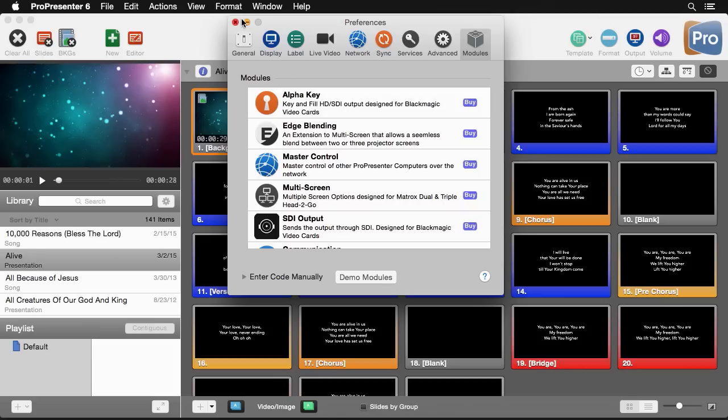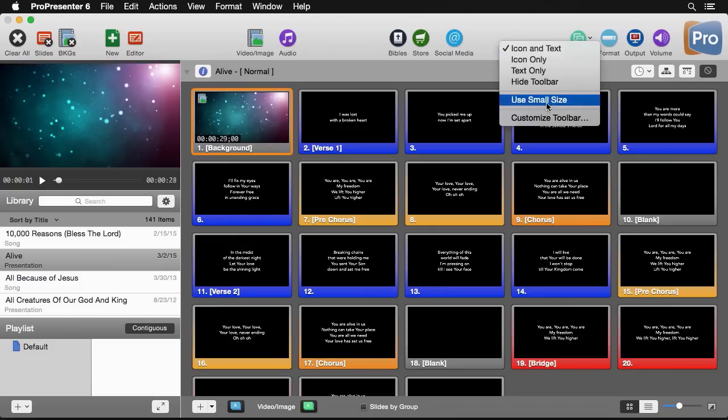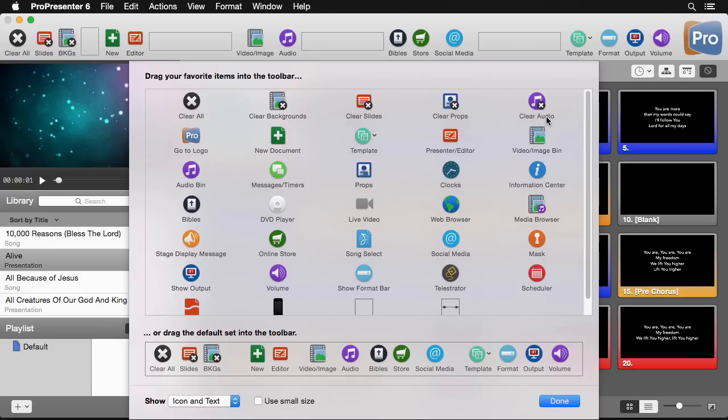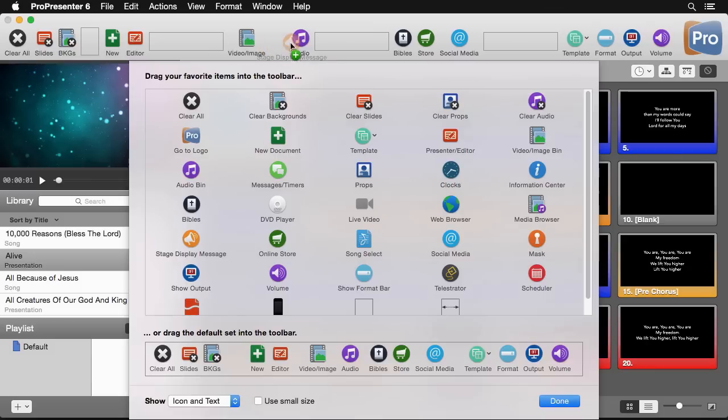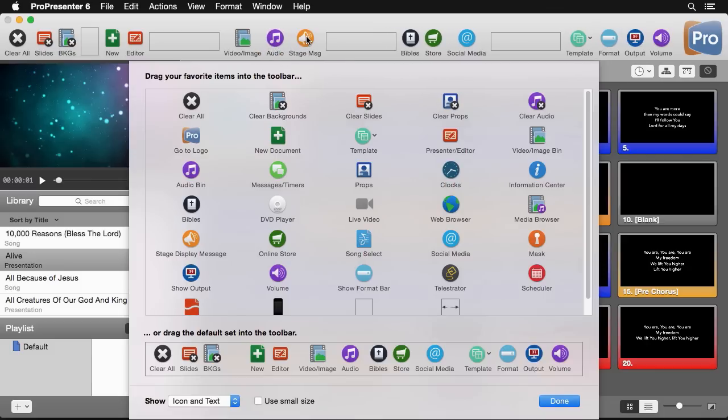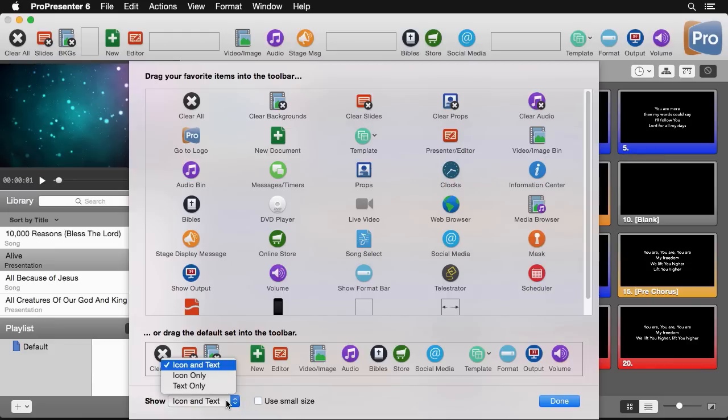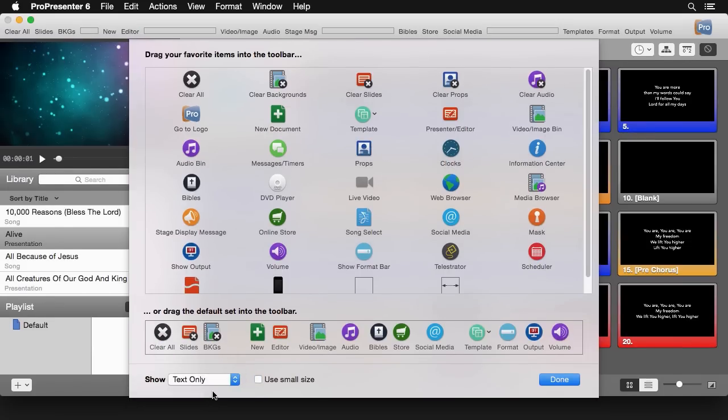I'm going to close this out to show you one other thing you might want to do to customize ProPresenter for you. The last thing is you can customize this user interface up here. If we want to change what buttons we see or how they're laid out we can right click and do customize toolbar. When we do that we can drag buttons around and place them in new spots. We can also add different buttons to the interface that might not be there. And we can say if we want to use small sizes and we can change if we want it to be icon only or text only.